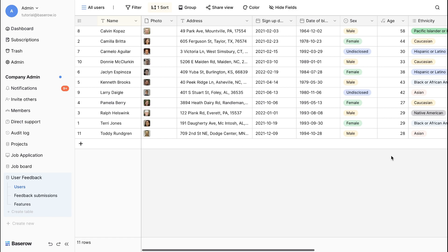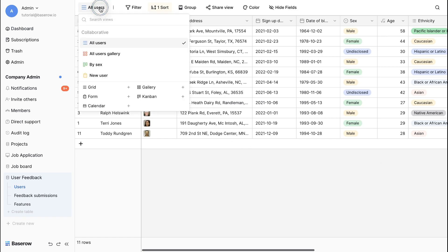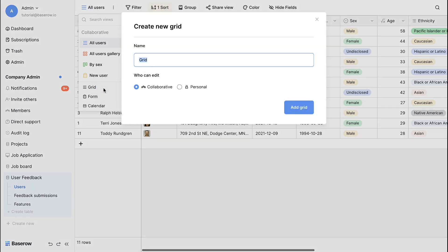Imagine you want to see feedback from a specific target demographic. We'll simply create a new grid view for target users. This lets you focus on feedback that matters most right away. Set the view permission type as collaborative so everyone can stay on the same page.